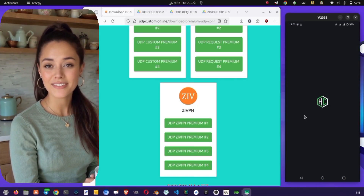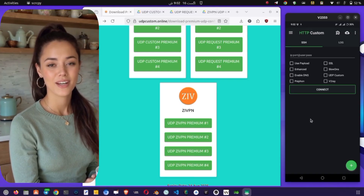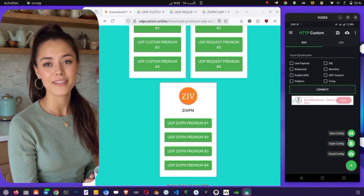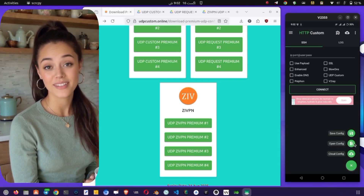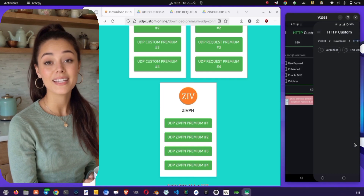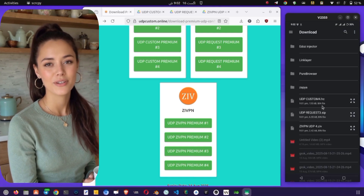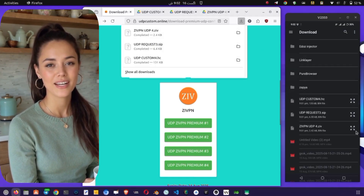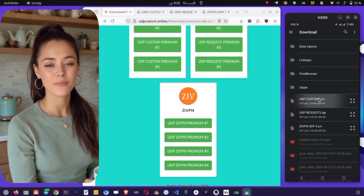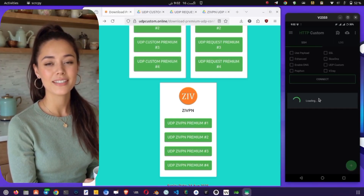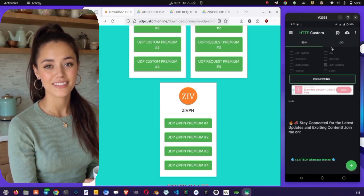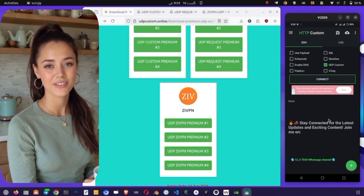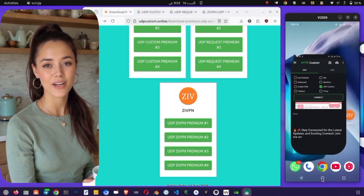Begin with HTTP Custom. Open the app and on the home screen tap the plus icon. Select Import Configs, then navigate to your downloads folder, choose the UDP Custom configuration file, and import it. Once imported, simply tap the Connect button to establish a secure connection.